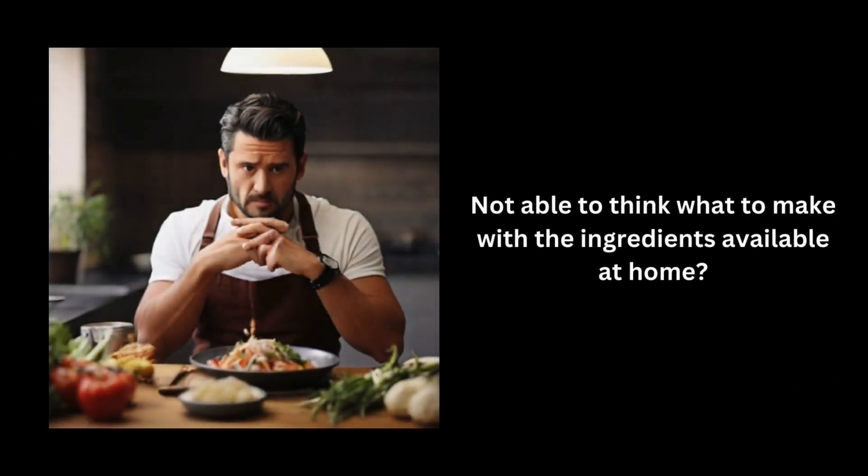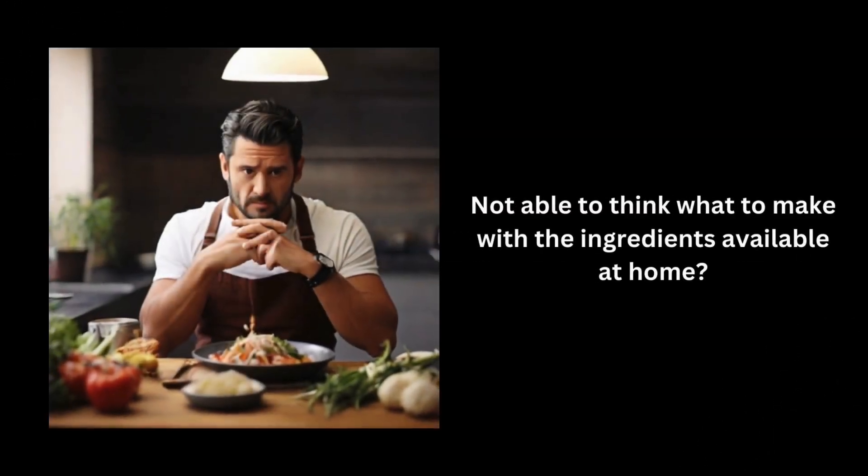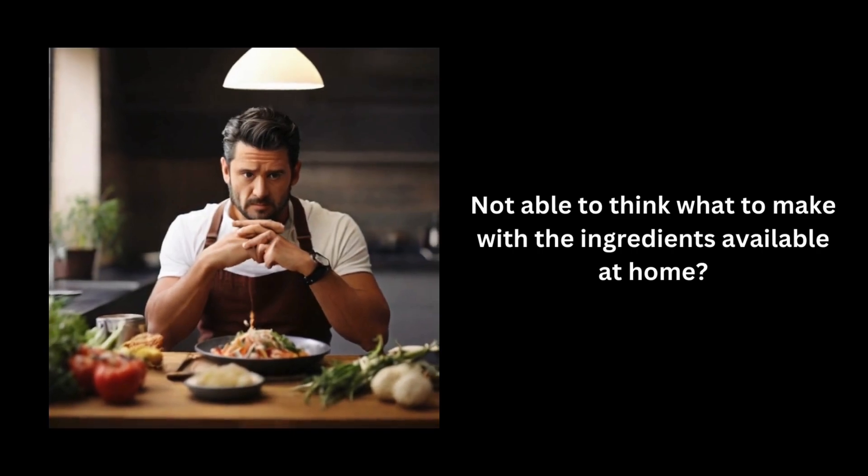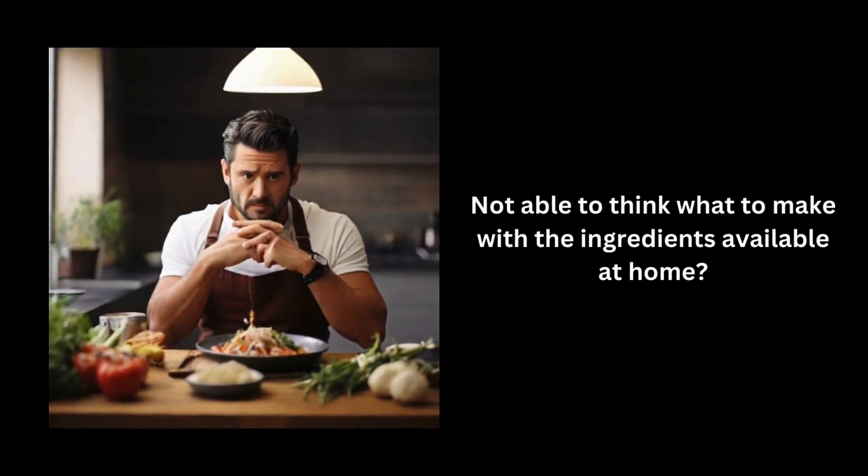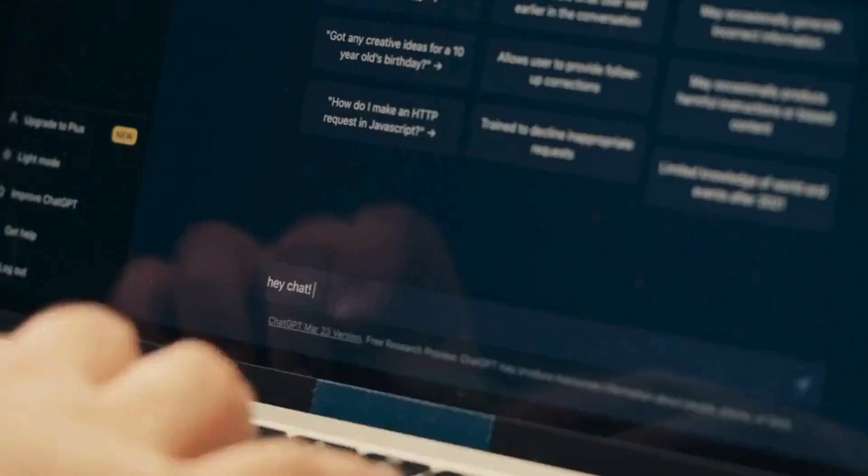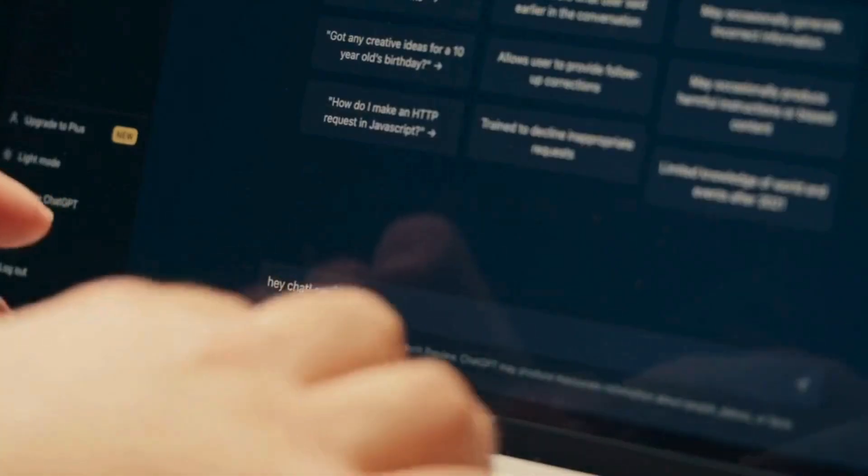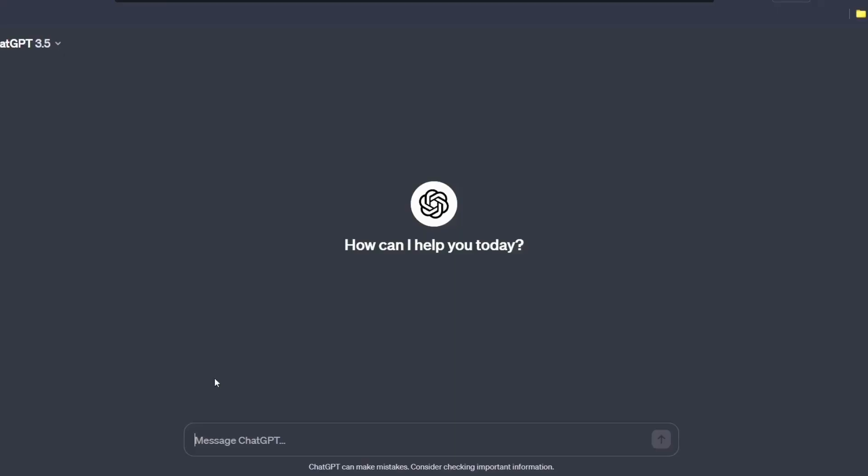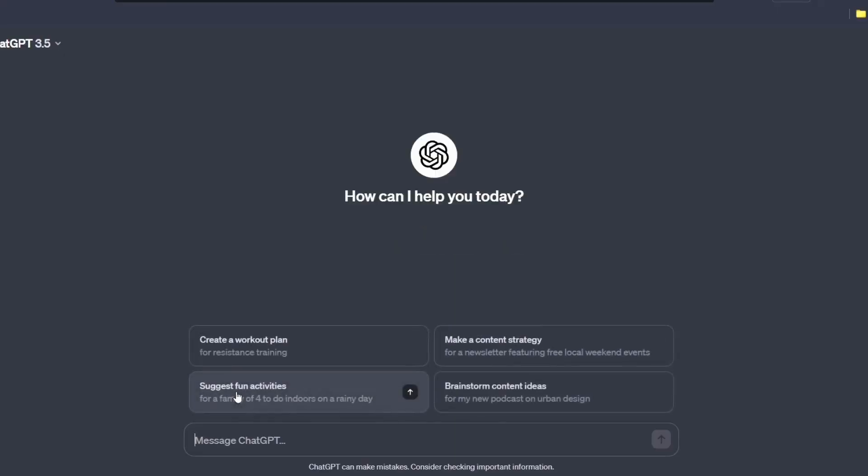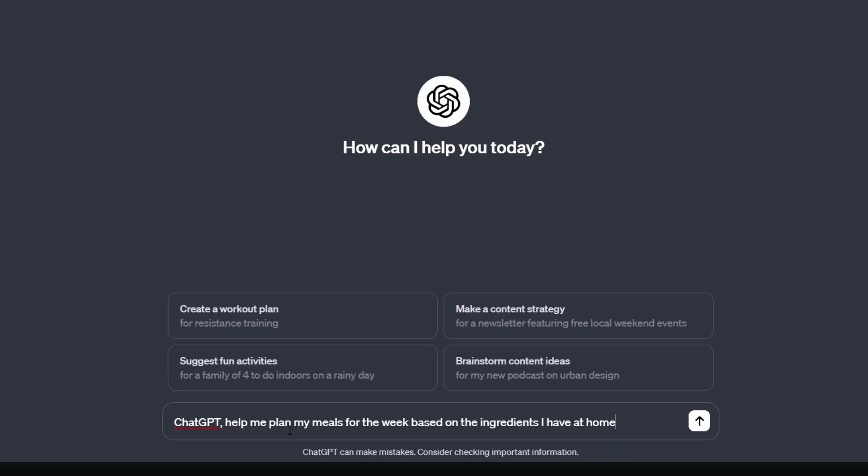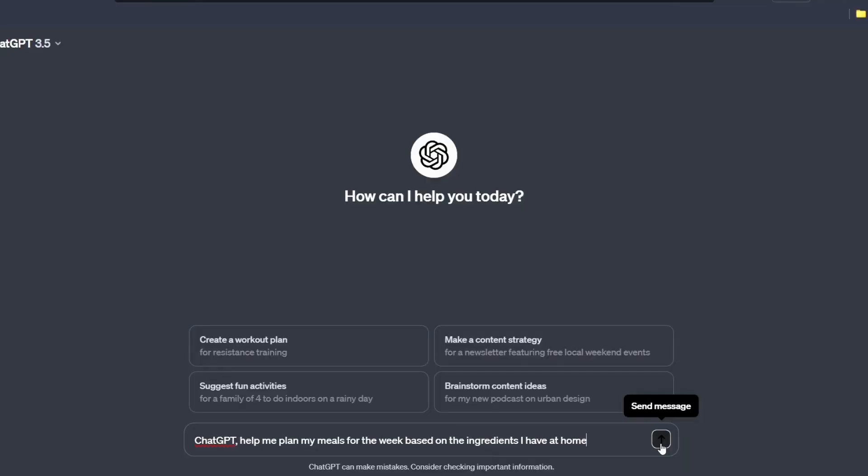Weekly meal plan. Not able to think what to make with the ingredients available at home? ChatGPT can help you plan delicious meals for the week. Simply go to ChatGPT and give this simple prompt. The prompt is: ChatGPT help me plan my meals for the week based on the ingredients I have at home and hit enter.